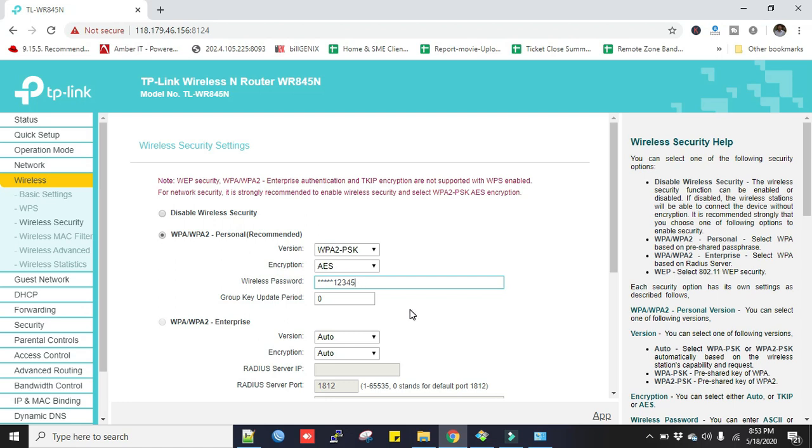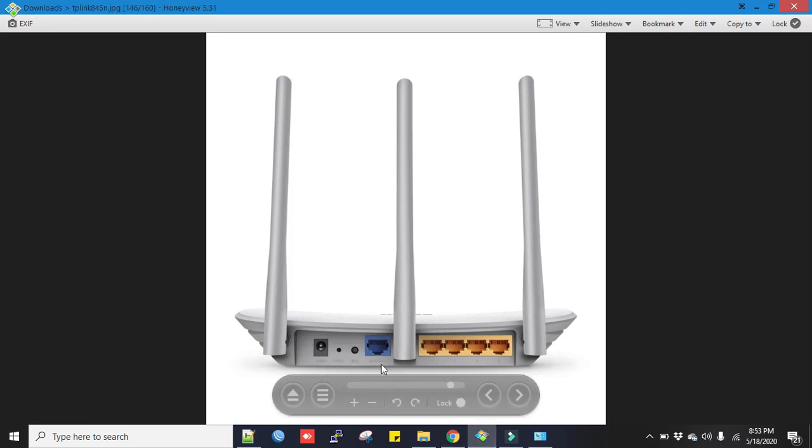Just remember to connect Ethernet cable from internet provider's end device to your router's WAN port. Router's WAN port is the blue one.